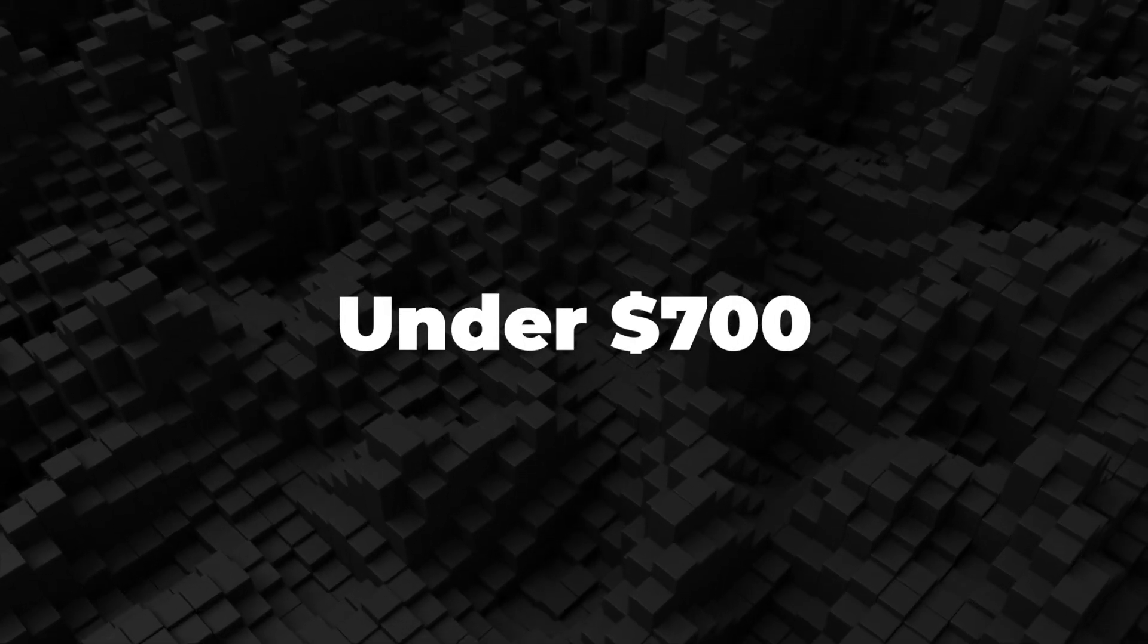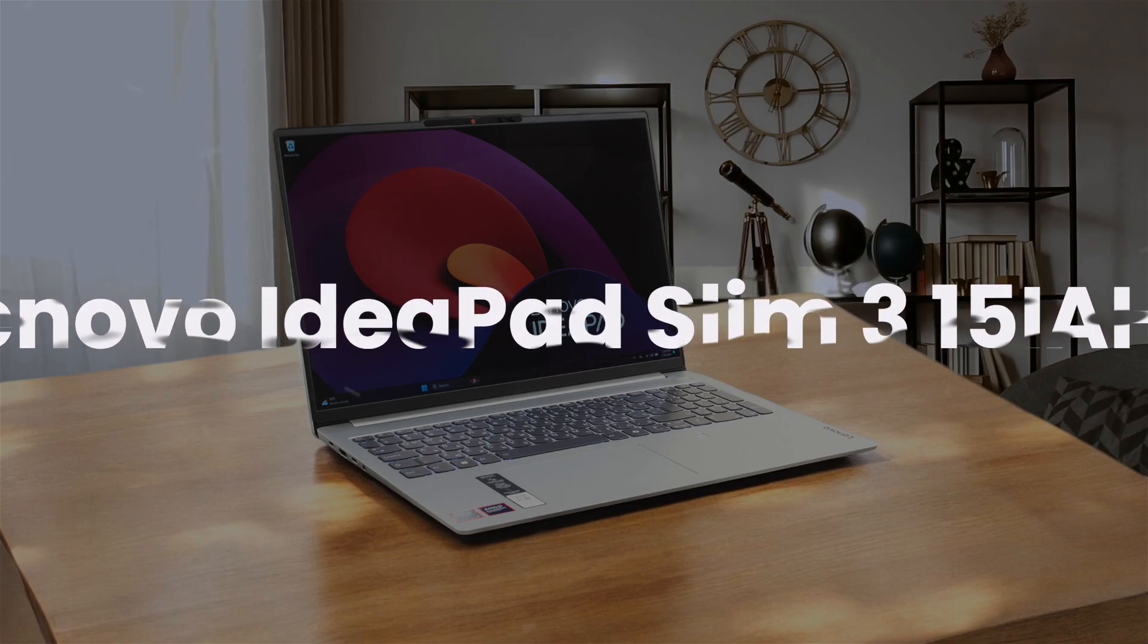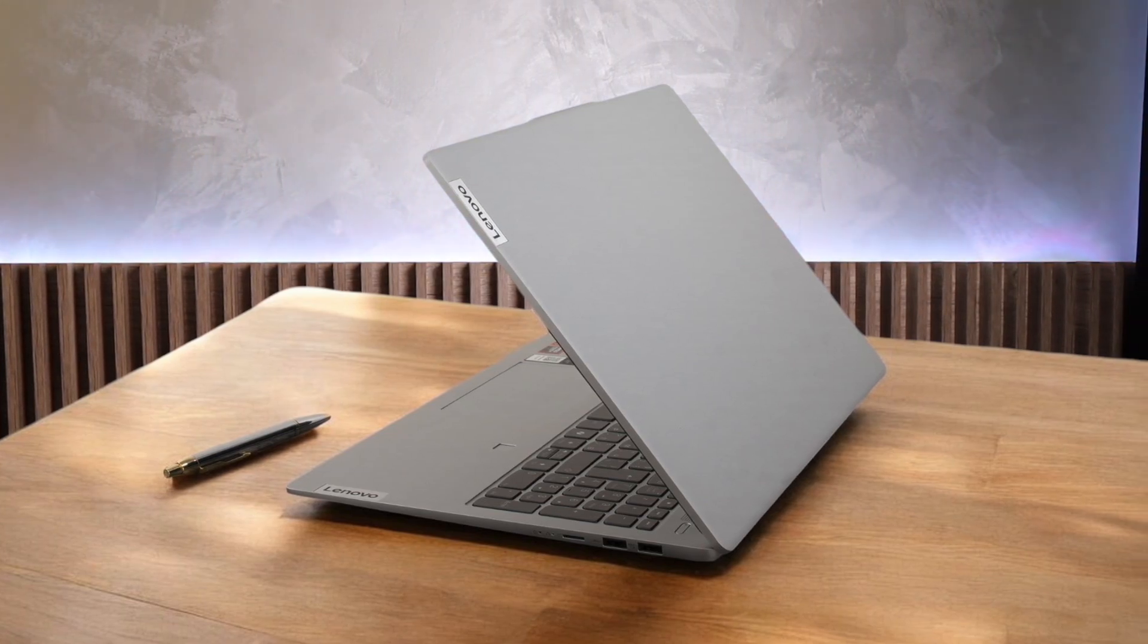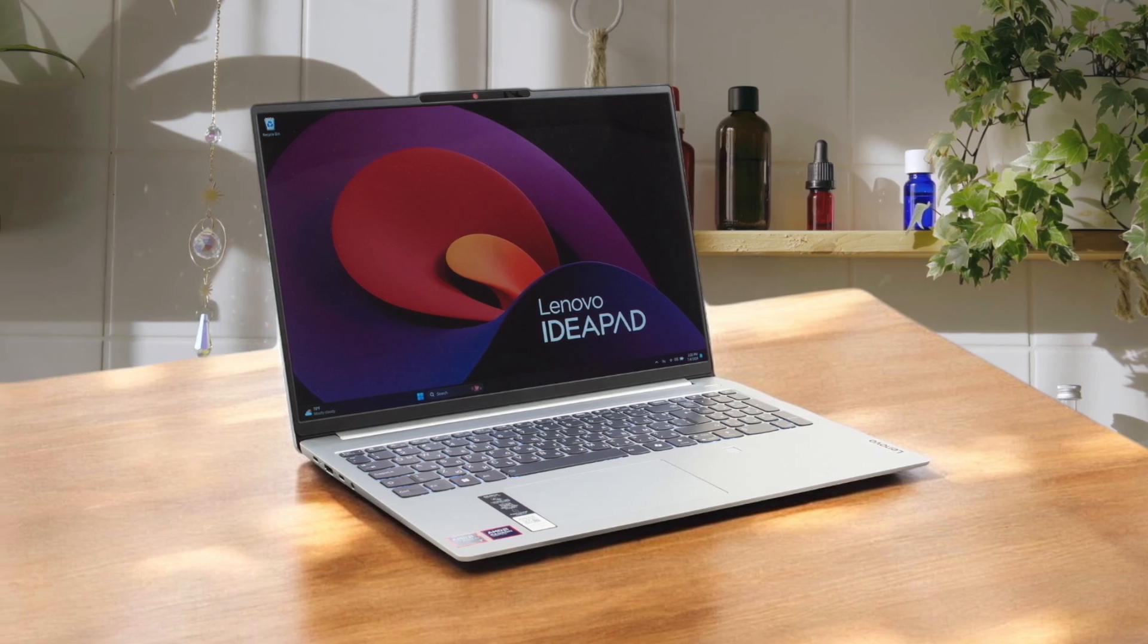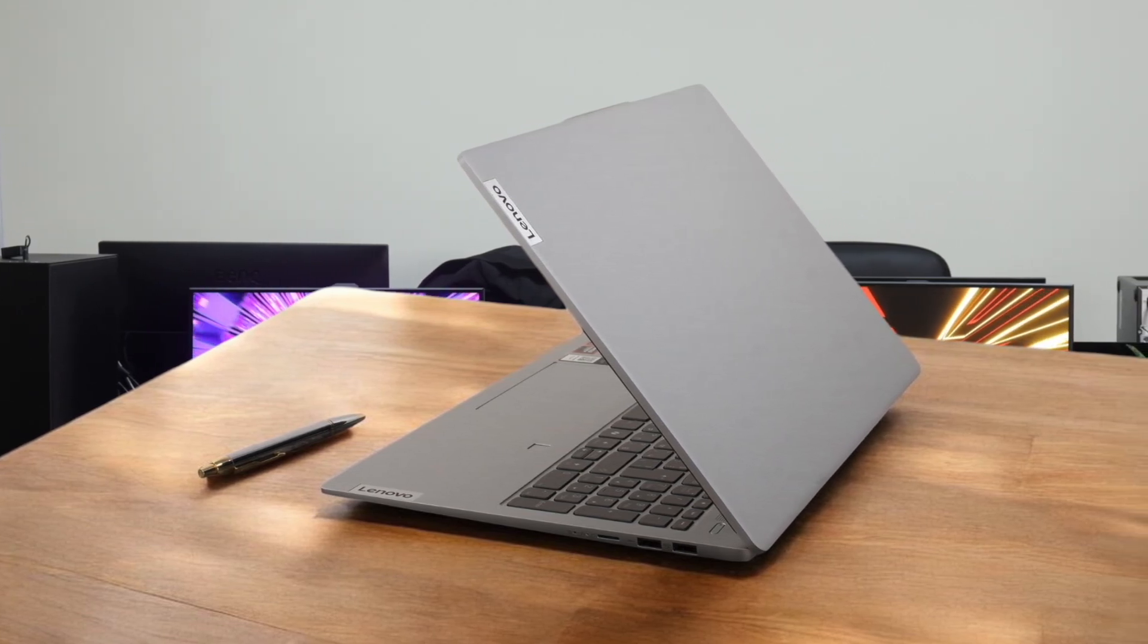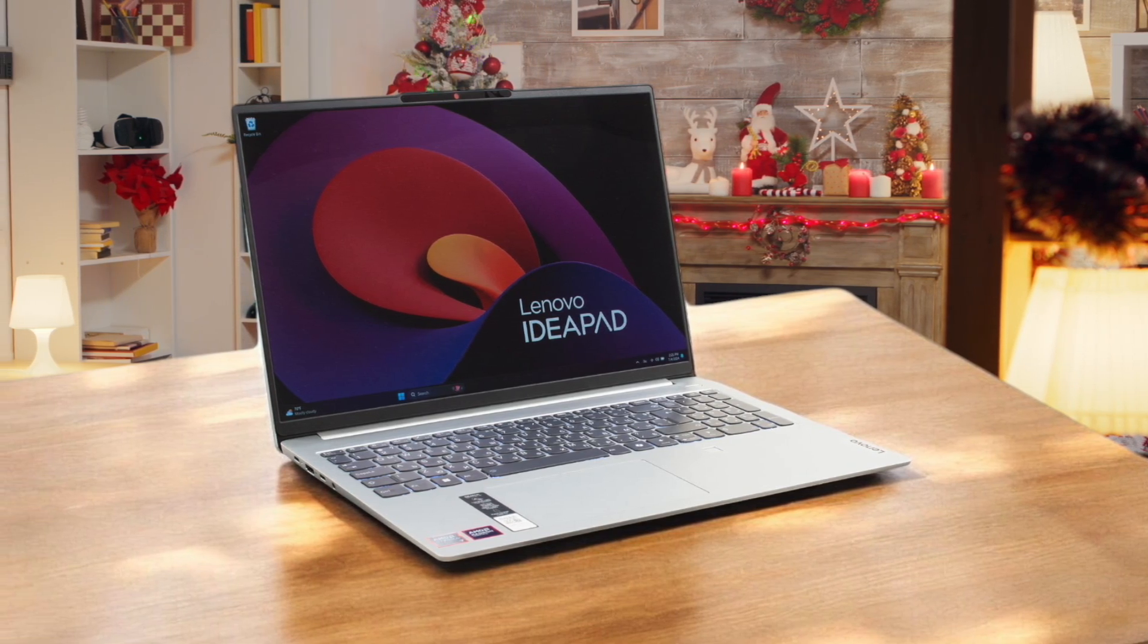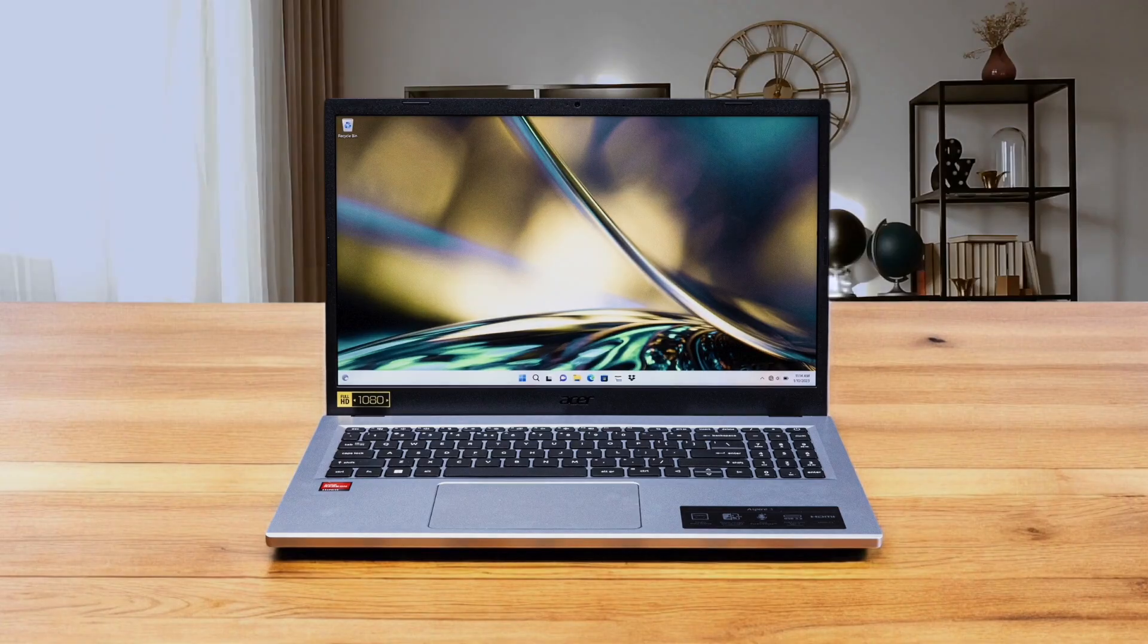First, we have the Lenovo IdeaPad Slim 315iH8. Its biggest strength for programming is the zippy Intel Core i5-12450H processor, which will compile your code noticeably faster than the other two laptops here. You get a comfortable keyboard that's great for typing all day and a solid 512GB of storage, but that powerful chip does mean the battery life won't be as marathon-friendly as the Acer or Asus. The biggest catch, however, is the 8GB of soldered memory, which you can never upgrade, and its display can be a bit washed out, making it less than ideal for staring at text for hours on end.